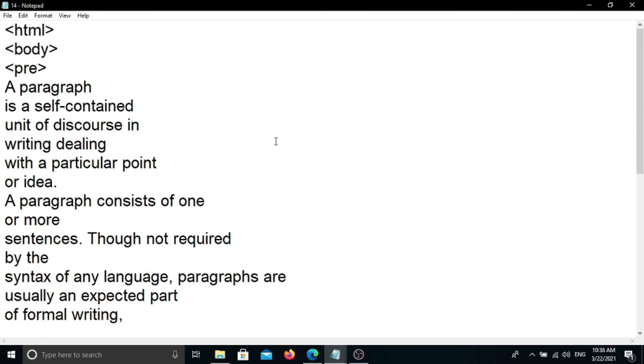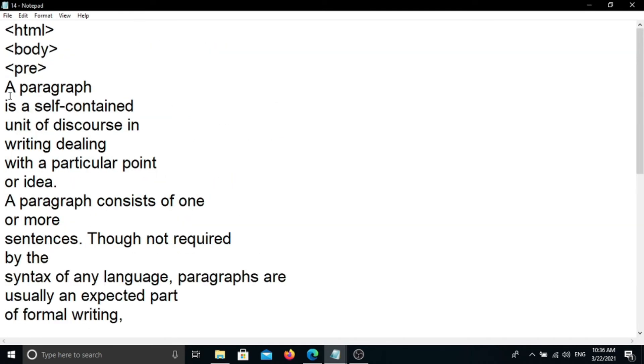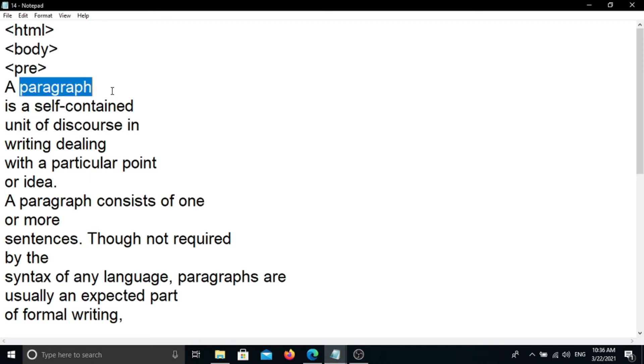We can delete this text. These are the paragraphs. You can click in the form. Make sure you click on the link to Wikipedia.